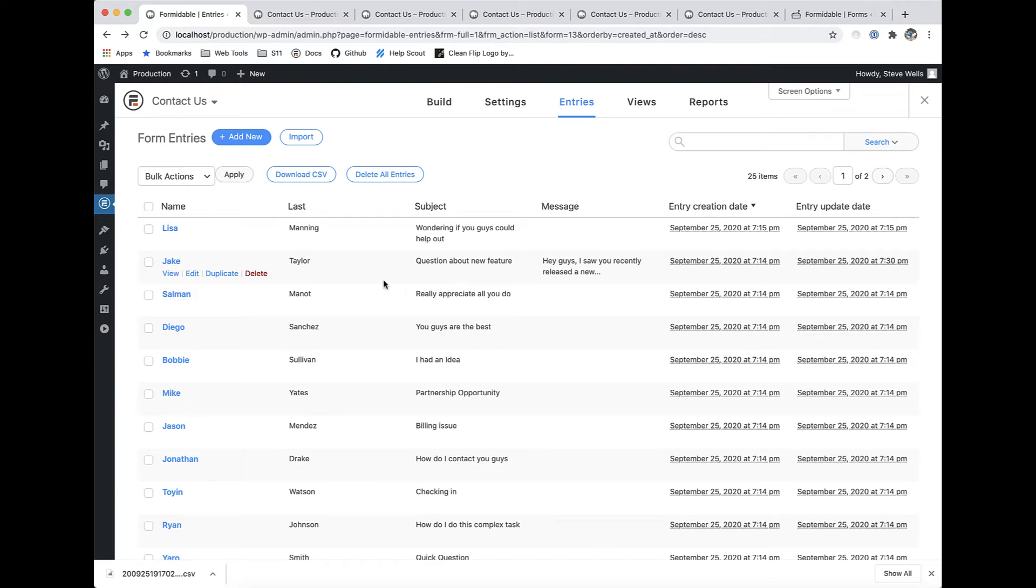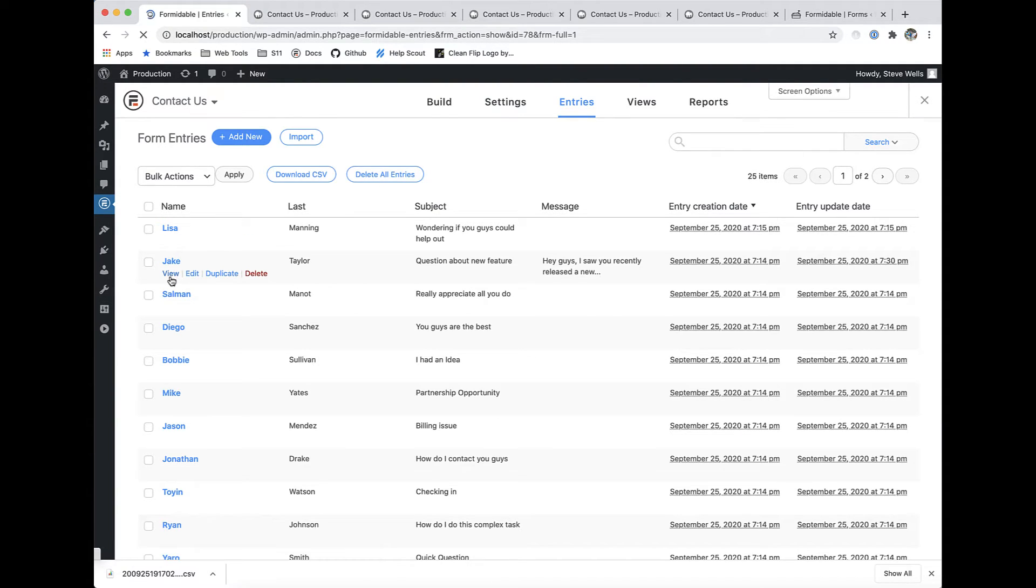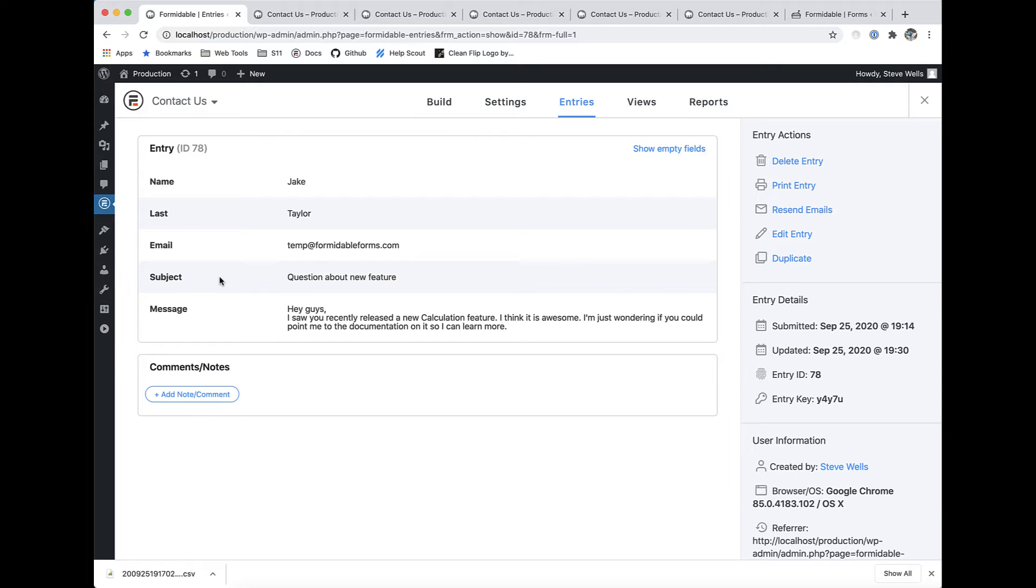Speaking of getting more entries, we've made it easy to view all of your entries at any time with our advanced entry management system.